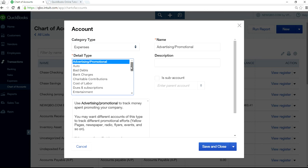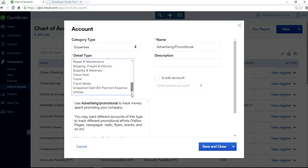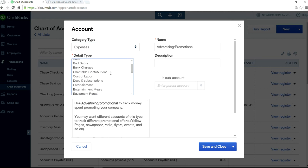It will give you the detail type in here. Detail has to match, category type has to match, and the name you assign.